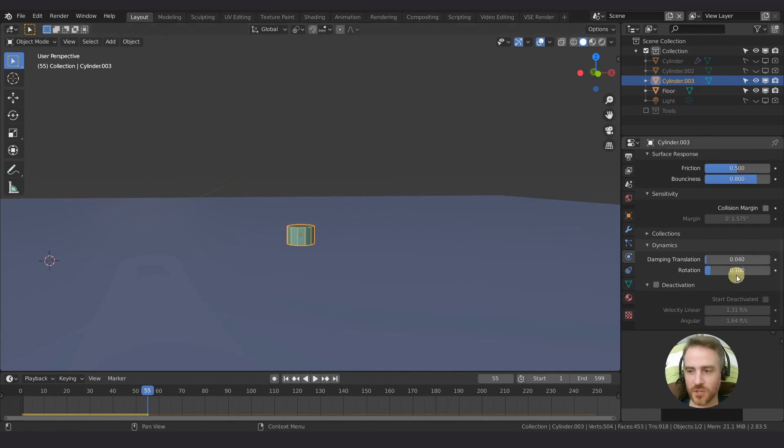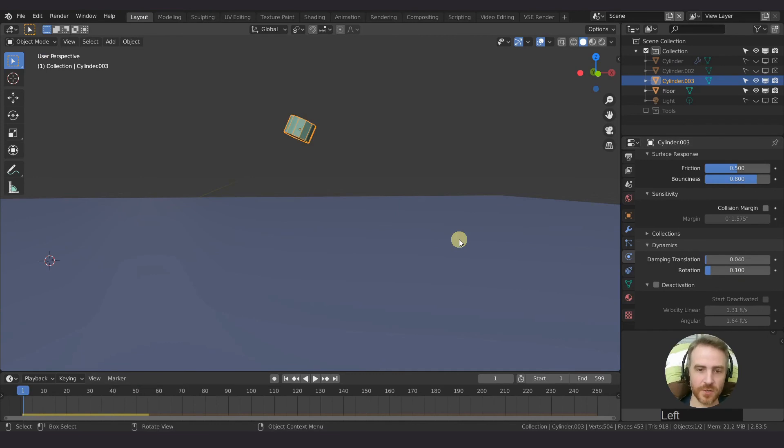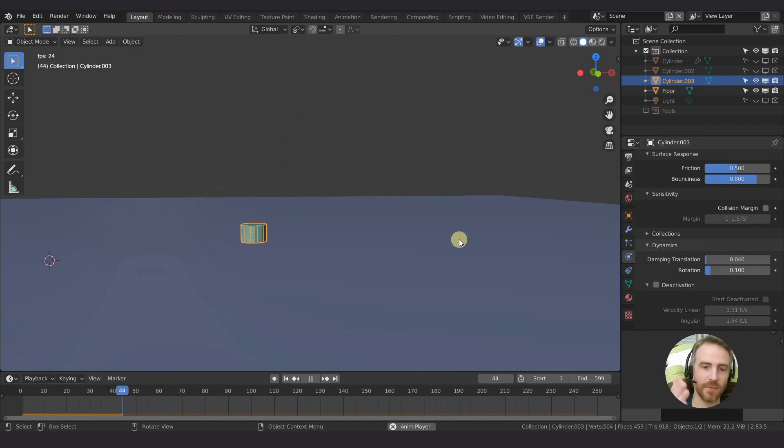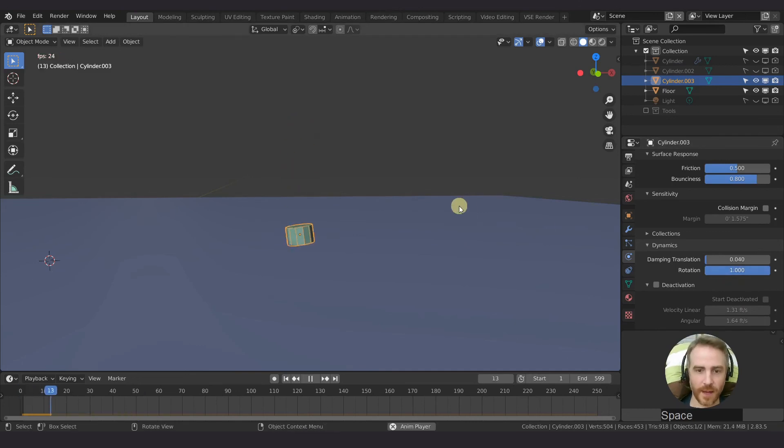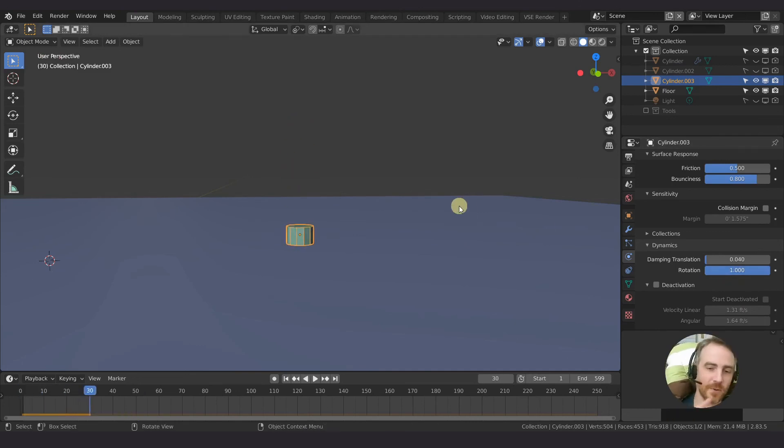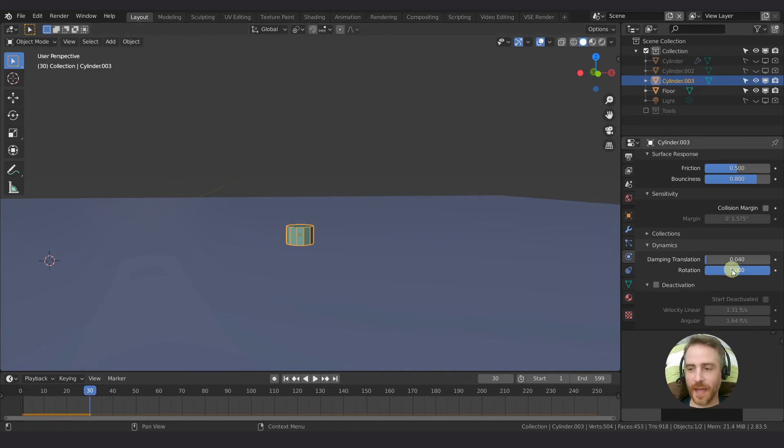And then the rotation is just the same thing except for the rotation. So if you see it bounces off the floor and then it flips and it does that rotation. So if we crank that rotation up, it's not going to let it flip because it can't rotate basically. So that is what damping is.